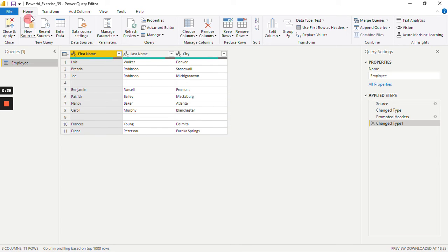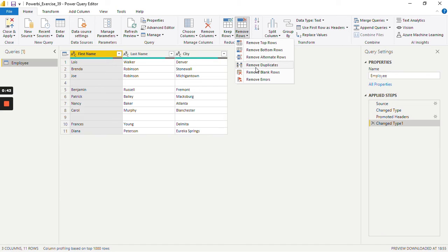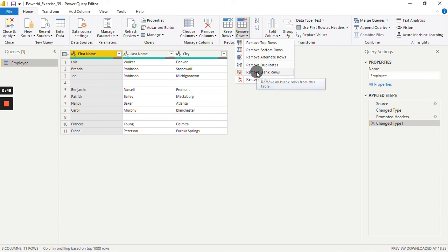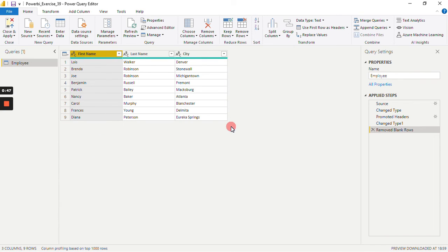In this, just go to Home, click on Remove Rows, and this time select Remove Blank Rows. This will automatically remove all the blank rows from our dataset. Click on Close and Apply.